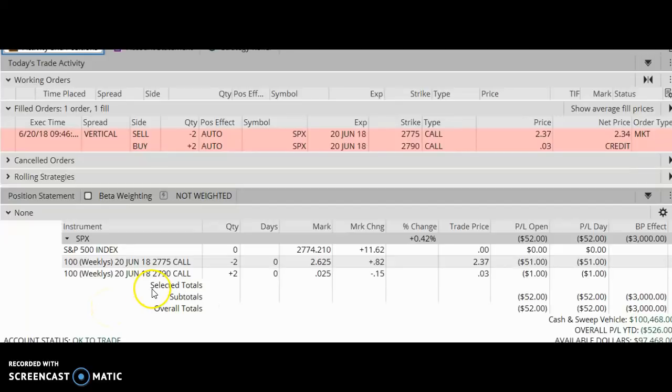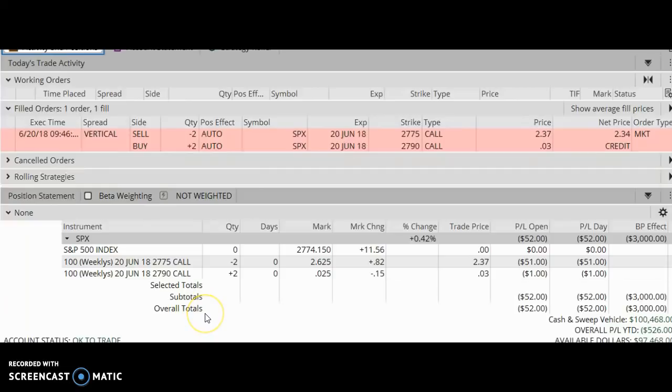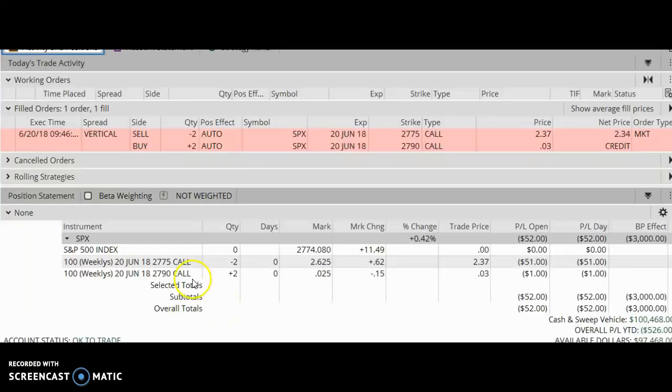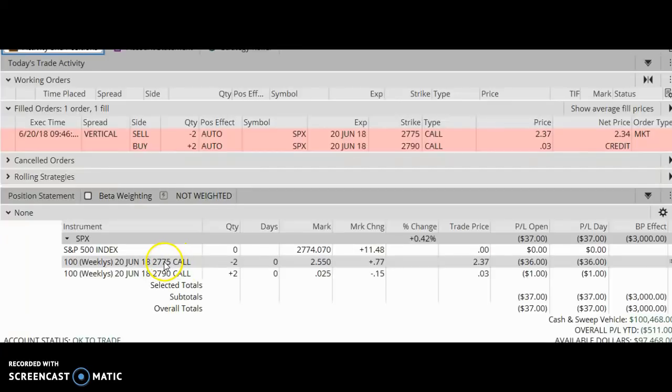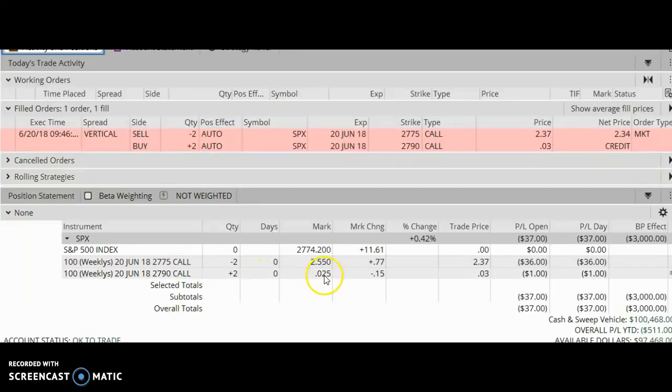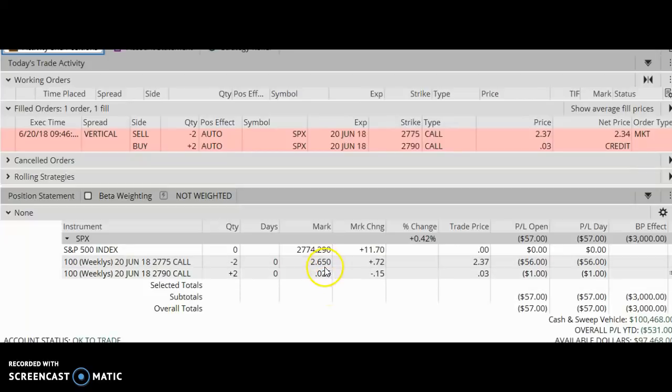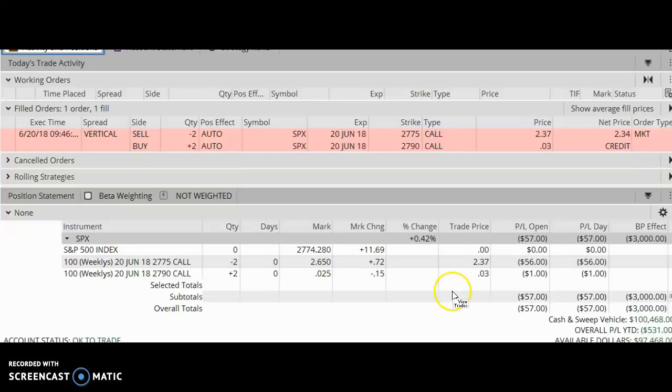So let's do a quick analysis of this trade. This vertical means that I'm going to receive limited profits and I'm going to have limited losses in case something goes wrong. In order for me to make the $468 on this trade, the SPX has to stay below 2775. Obviously, I want it to close below 2775 at expiration. If that happens, both of the premiums of these call options will go down to zero and they will expire worthless, and I'll get to keep 100% of my initial credit.